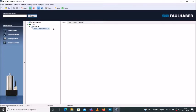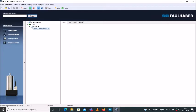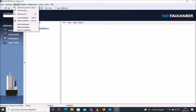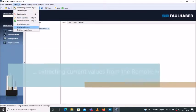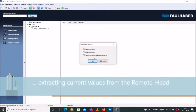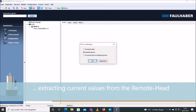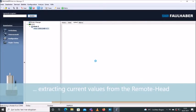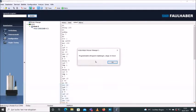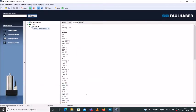First option would be downloading the values from the remote head. In order to do so, we have to press Terminal, and then Receive Data Sequence Program, and confirm. You will now see that these are all the values that are now written on the remote head.